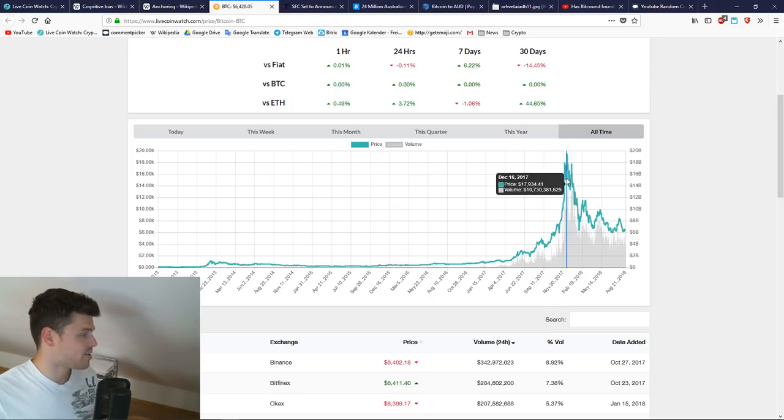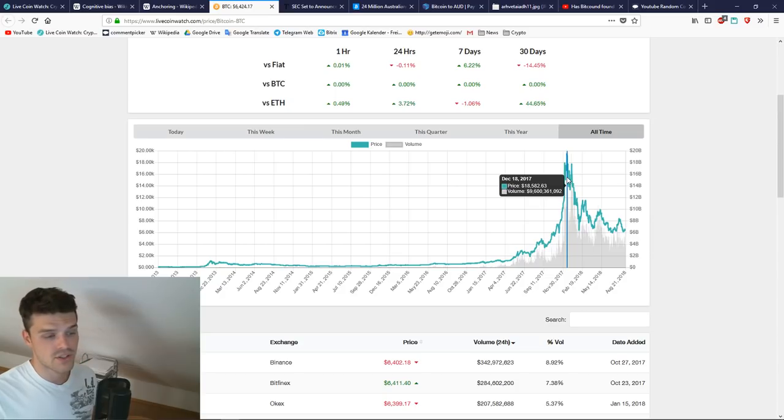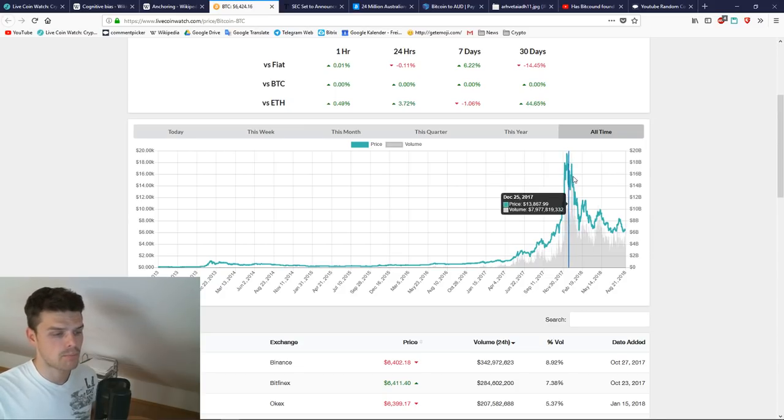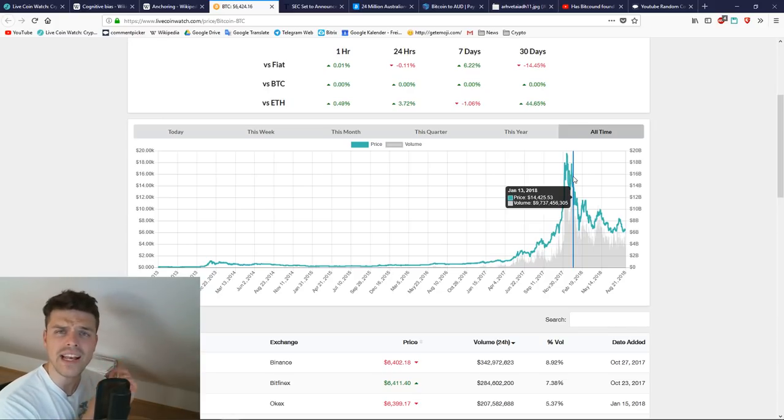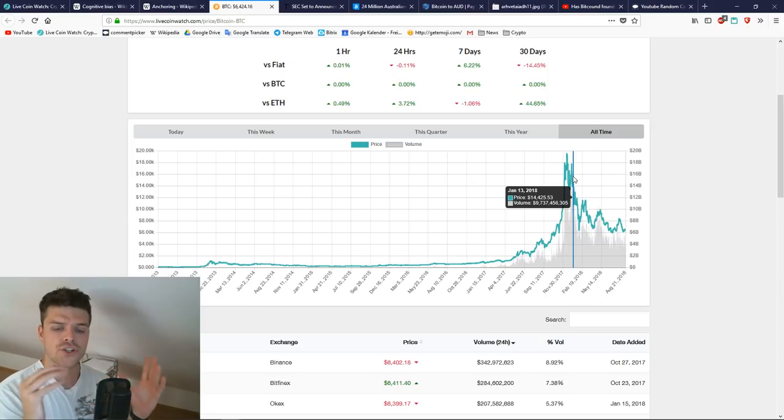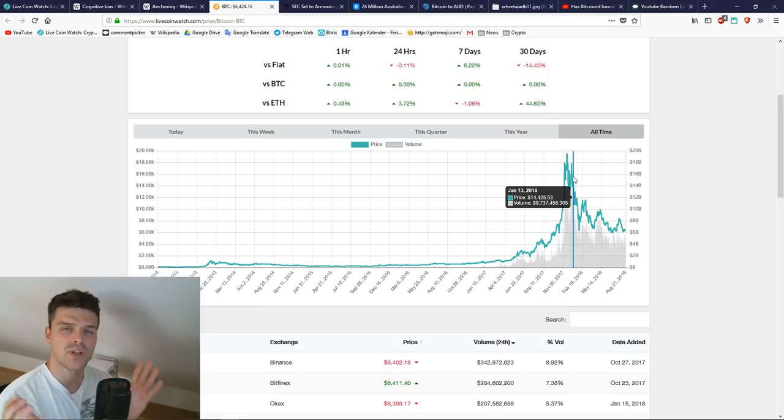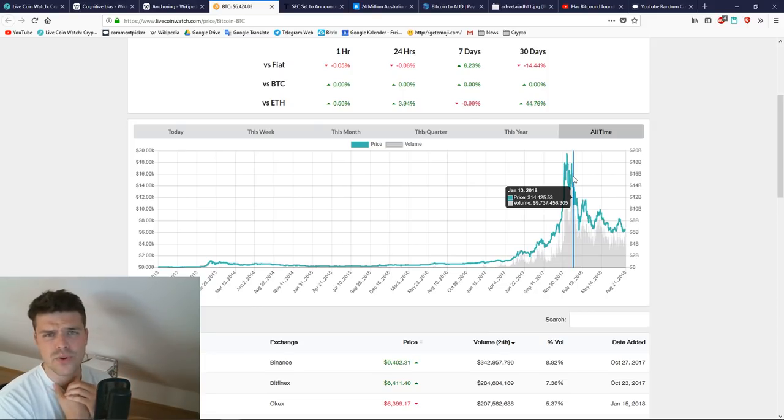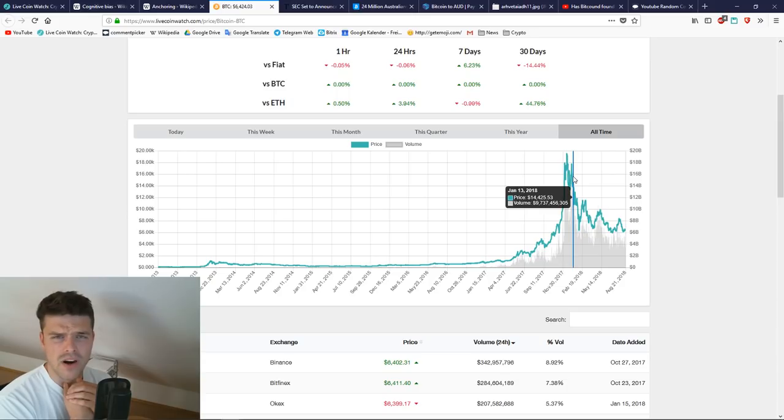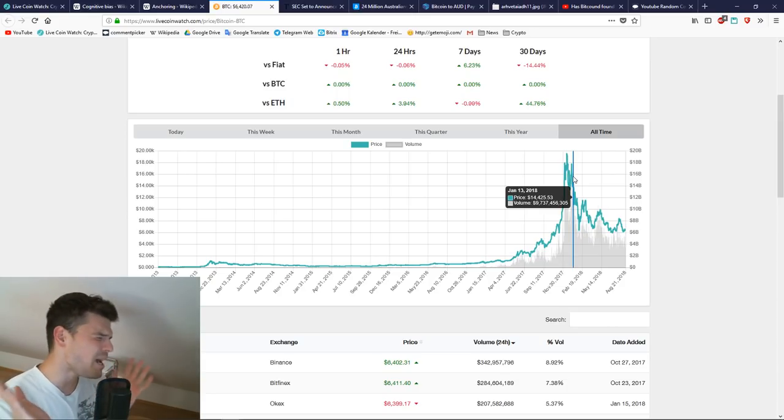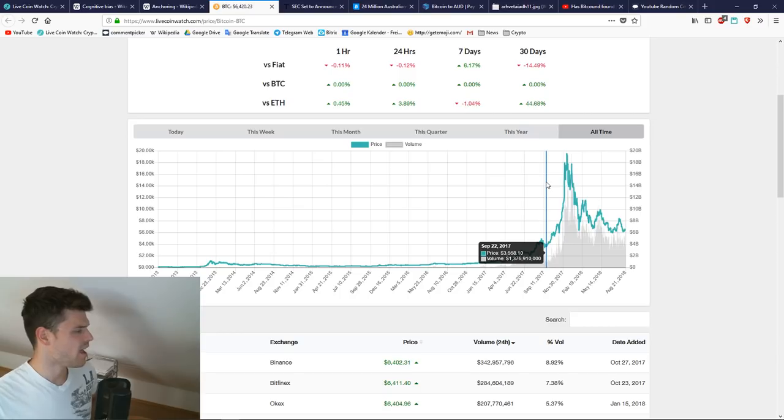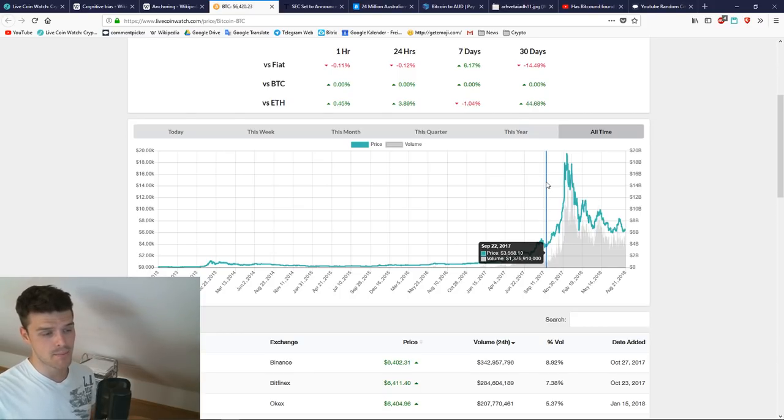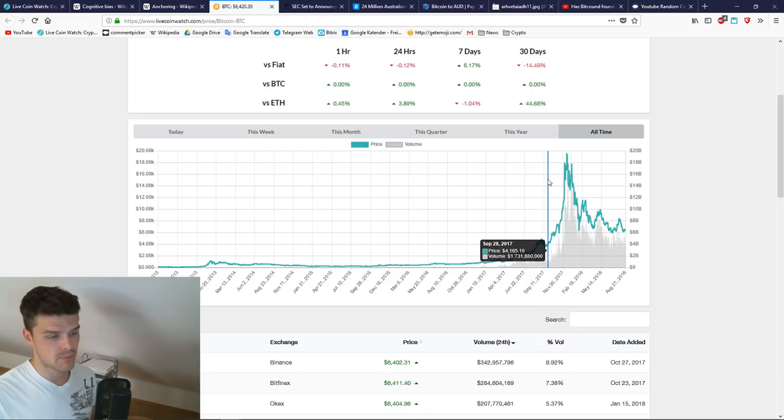It peaked at almost $20,000 in December. Of course now everybody who's talking about Bitcoin has this gut feeling of, oh man, this Bitcoin thing, sure it sounds really cool, but the market, man, we're in the bear market right now. Bitcoin is weak. I better not invest right now. This is a prime example of anchoring.